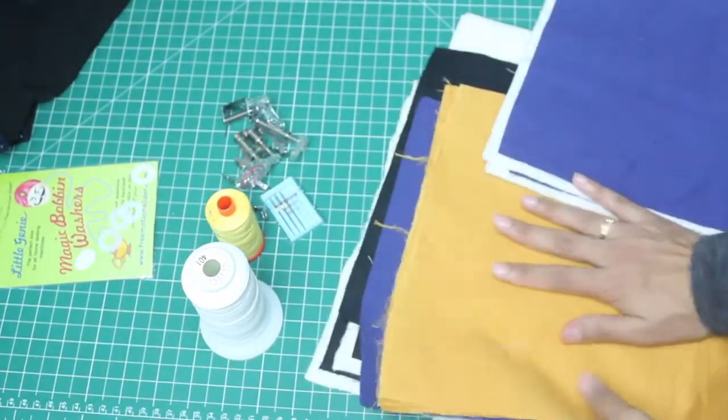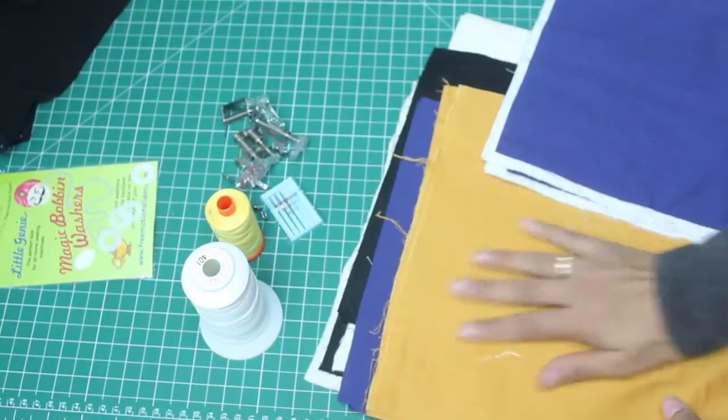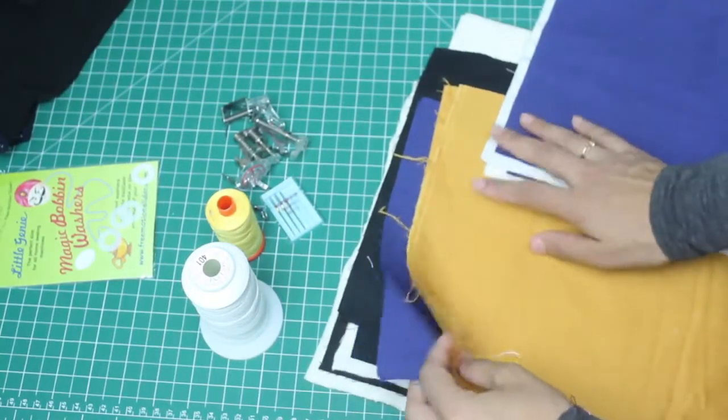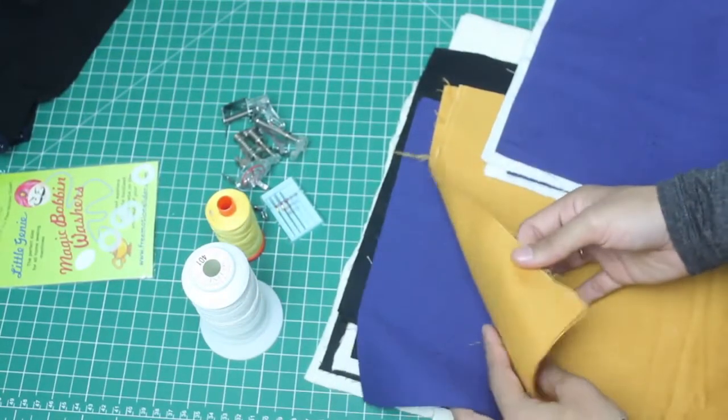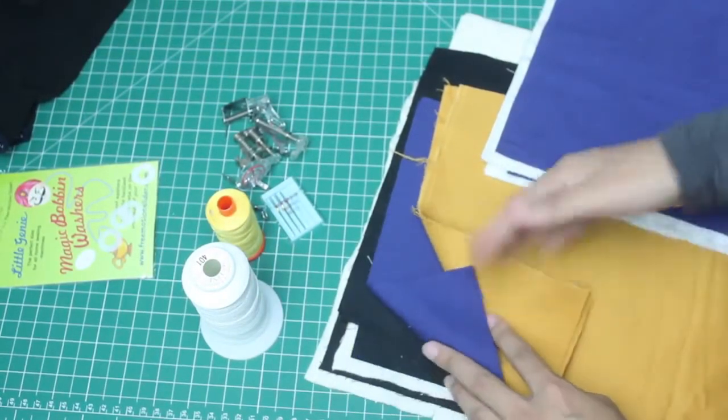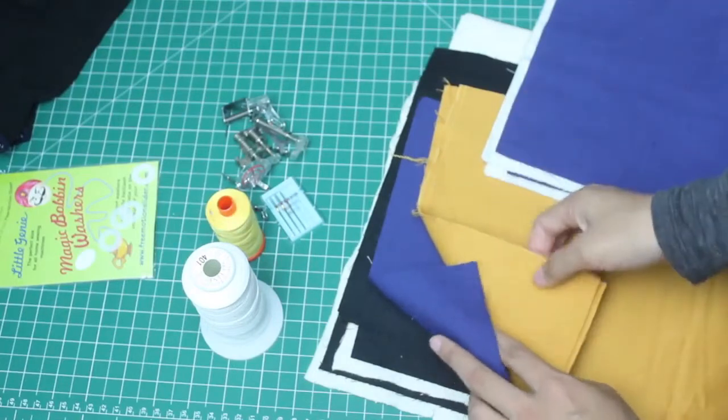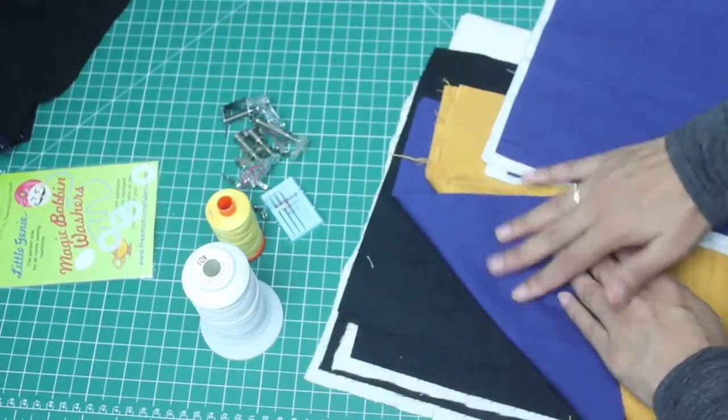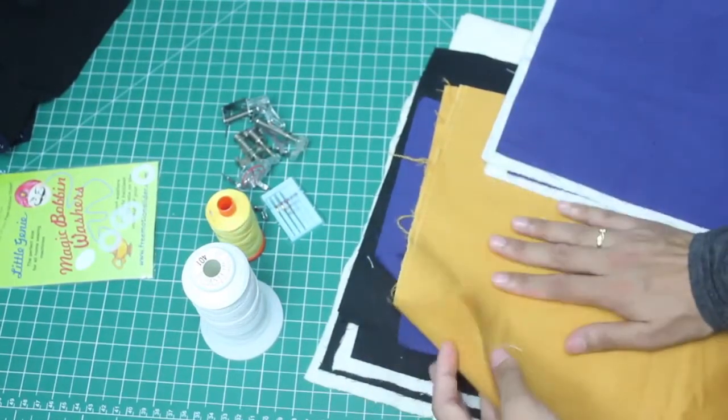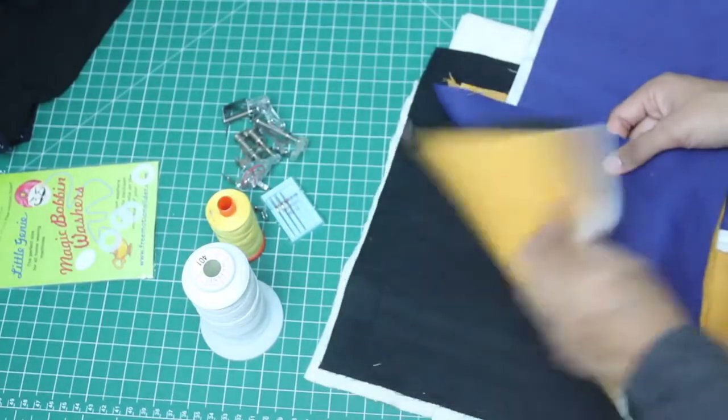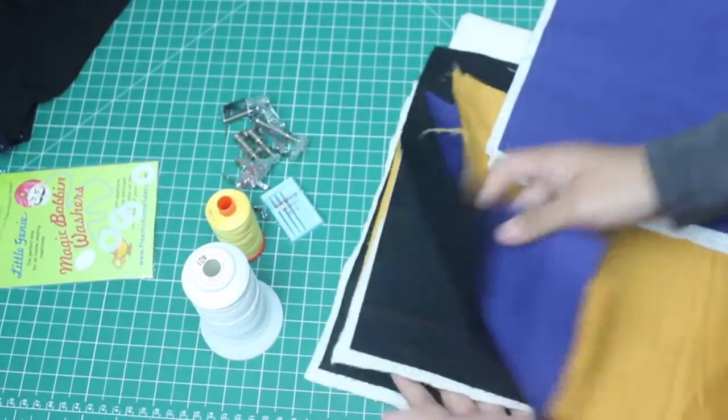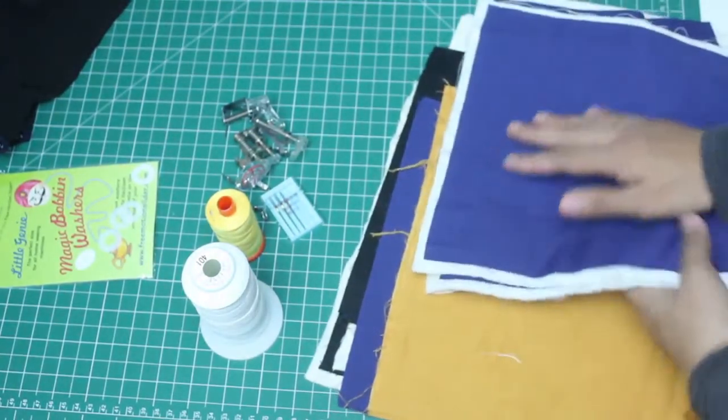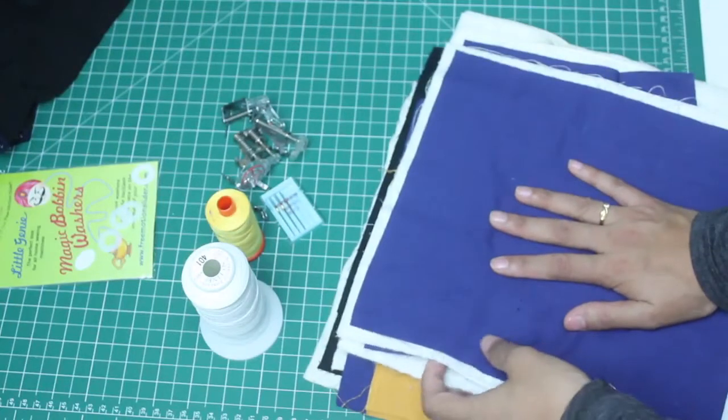Now I chose two different colors because at the beginning we want to be able to see our stitches really clearly, all the tension issues and all that. So I have this one for the top and this one for the back. I'm going to be using two different color threads as well for the top and the bobbin thread.